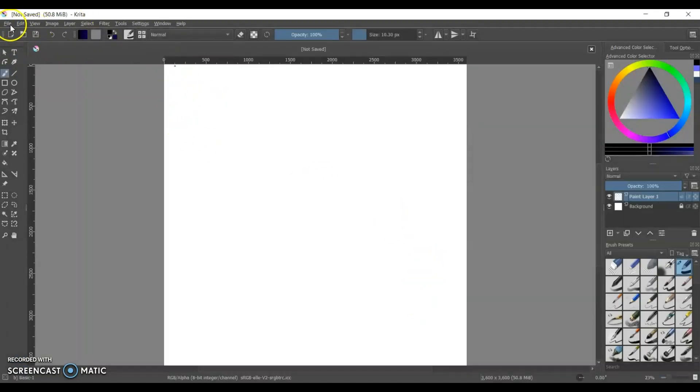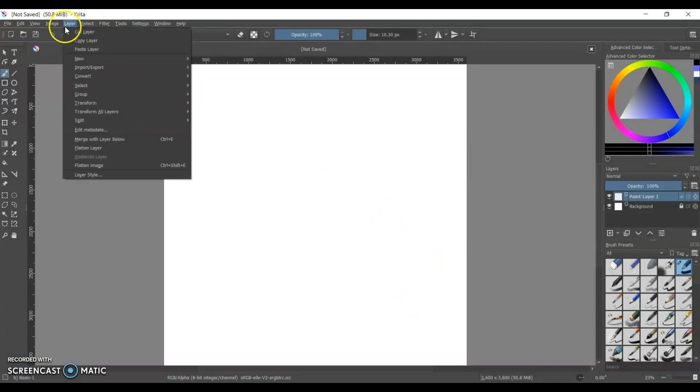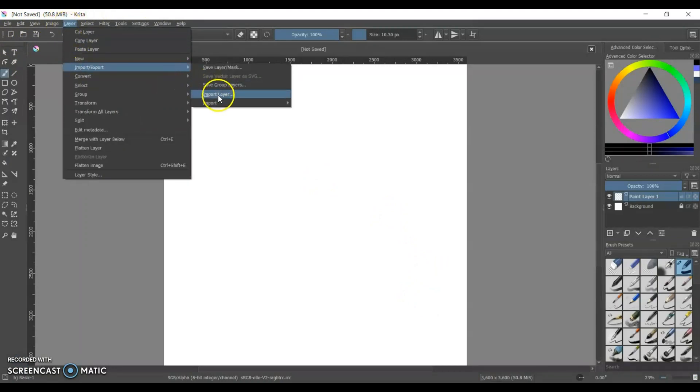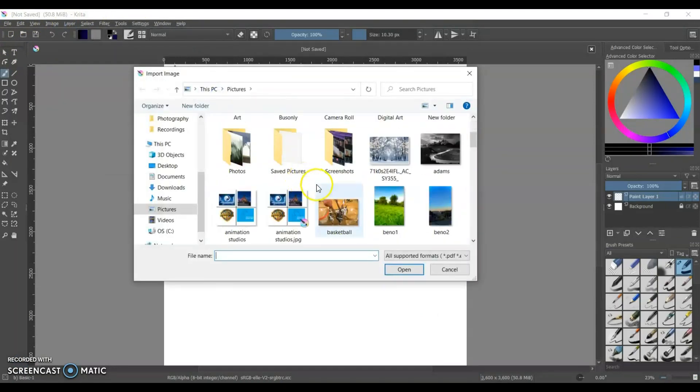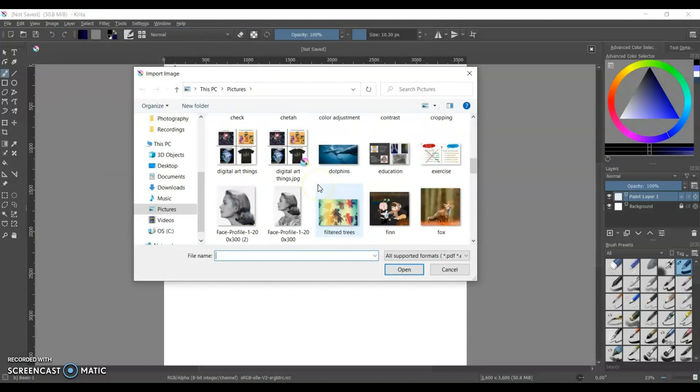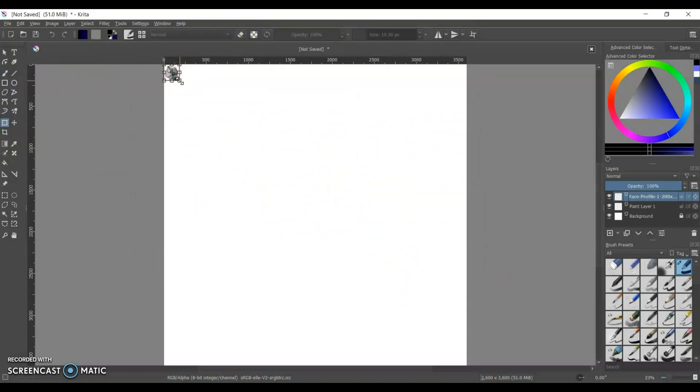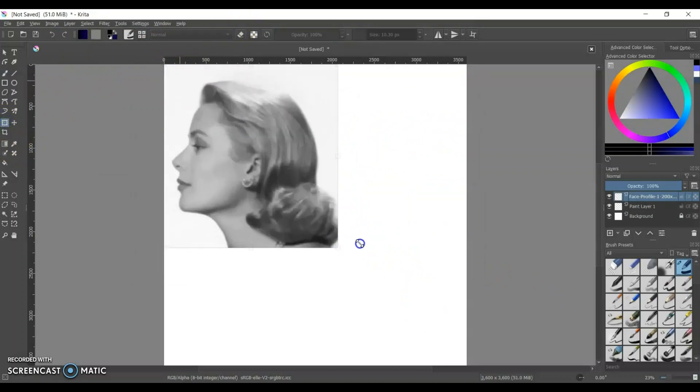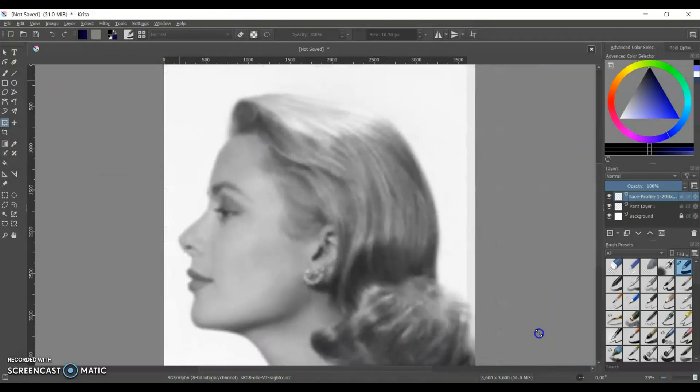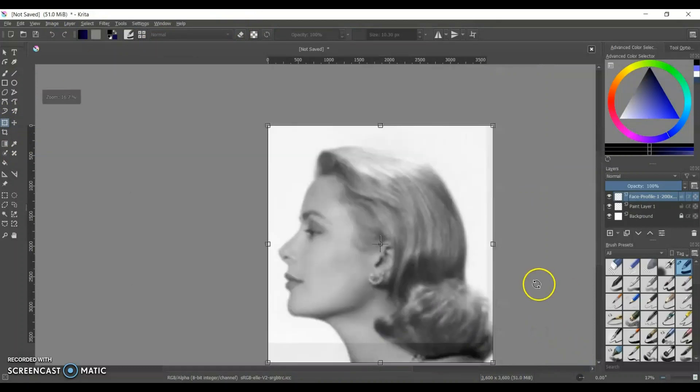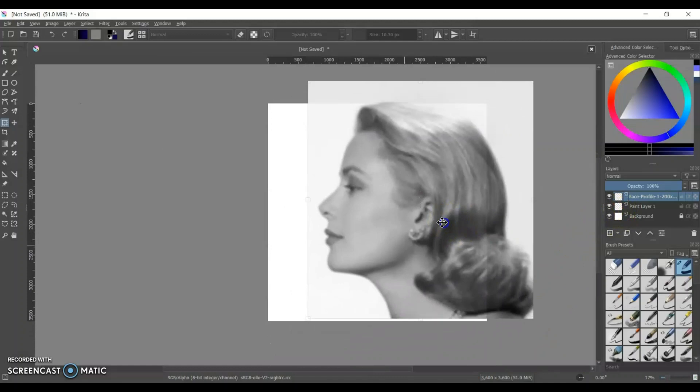I started by creating a new file and then I'm going to go to layers and import a layer from my pictures. I've got a profile of Grace Kelly and I'm going to use the tool to adjust the size. Now if you hit shift while you are adjusting the size it keeps the aspect ratio which is really nice.